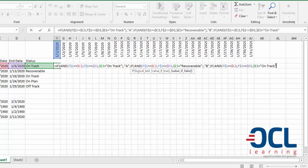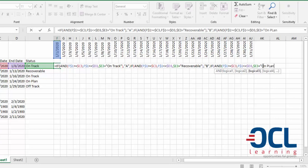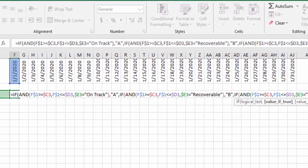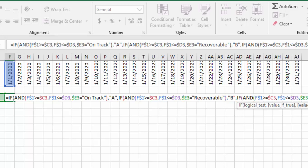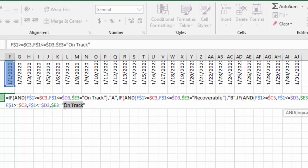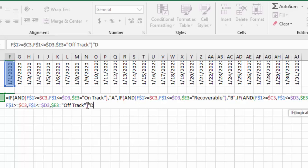The value if false: I repeat the same but this time it will be 'on plan', and on plan will return the letter C. Then comma, and this time it will be 'off track', and off track will return the letter D after closing the bracket.